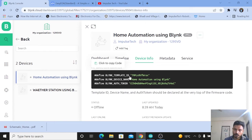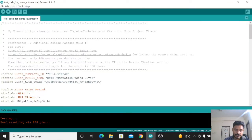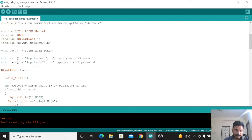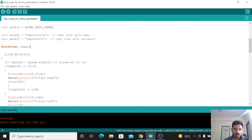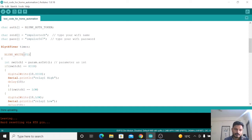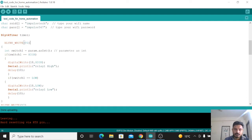Go to your Arduino code and paste the copied credentials. You also need to change the SSID name and password — you can use your mobile hotspot as well, just enter the hotspot name and password. For controlling the relay we write to the virtual pin, so here we use the command BLYNK_WRITE(V1).